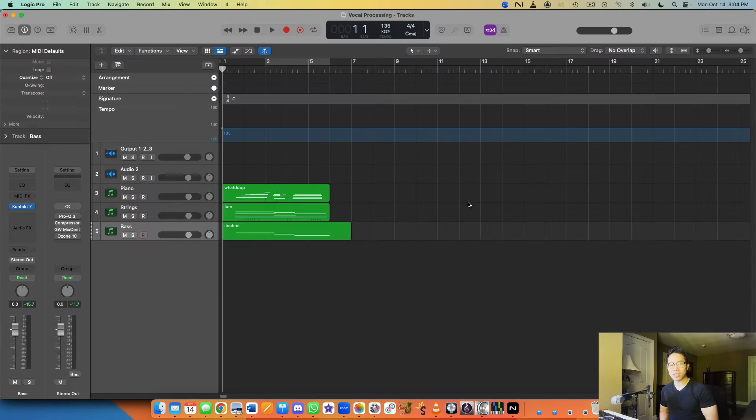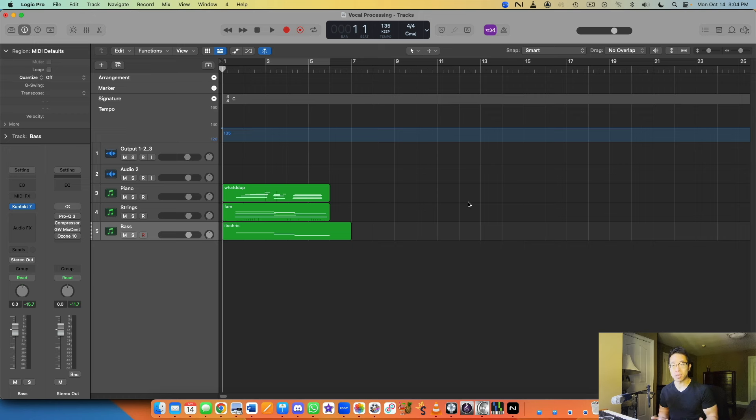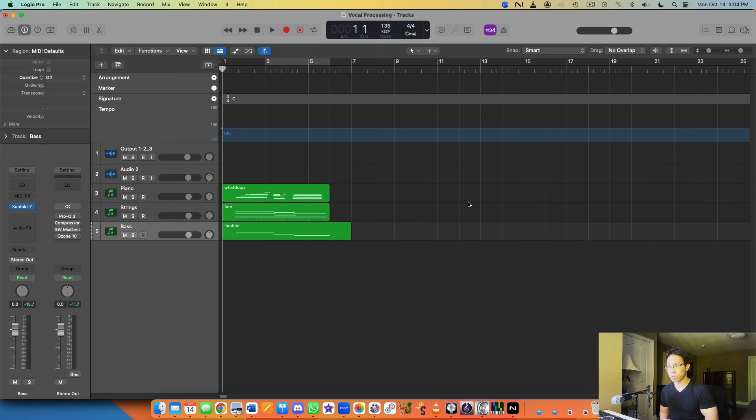What's up my friend, welcome back to another video. Today I wanted to share with you three simple tips to really help you increase your productivity in your DAW, whether that's Logic, Cubase, Pro Tools, whatever it might be. I'm going to use Logic as my example because that's the DAW that I know and use on a day-to-day basis.